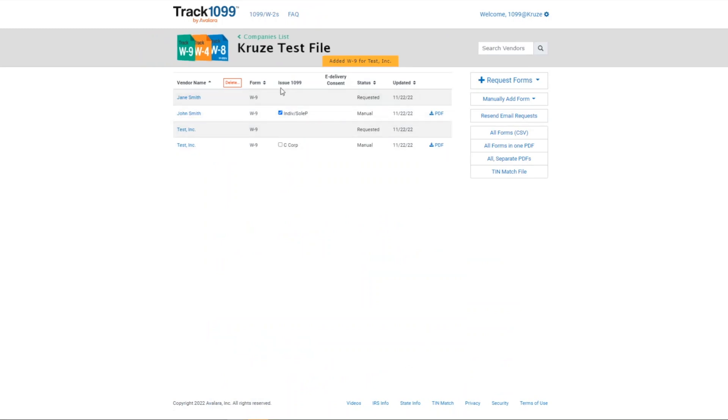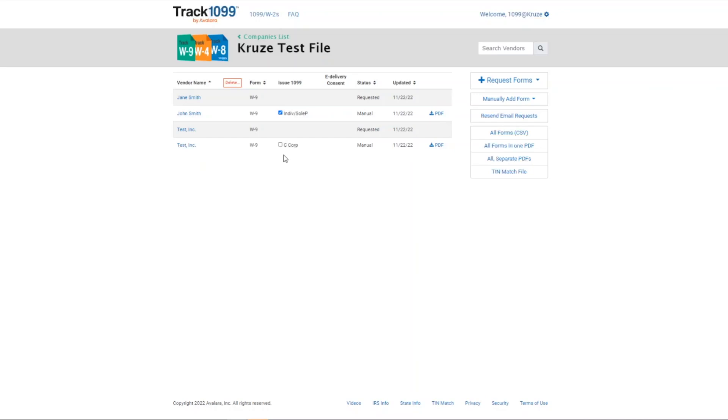Okay. So these boxes actually play a part. Since it's an individual, John's obviously going to be getting a 1099. A C Corp, Track 1099 recognizes that C Corps really oftentimes don't need a 1099 form. In the rare occasion, for example, a law firm would still need one. If Test Inc. was a law firm, I can go ahead and select that box and then Cruz will actually, when it comes to 1099 time, go ahead and sync them over to the 1099 side.